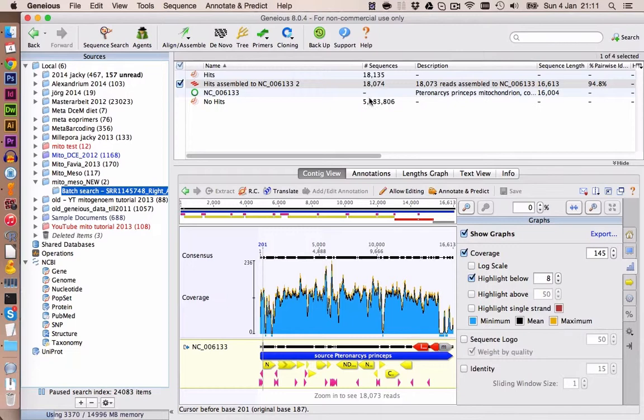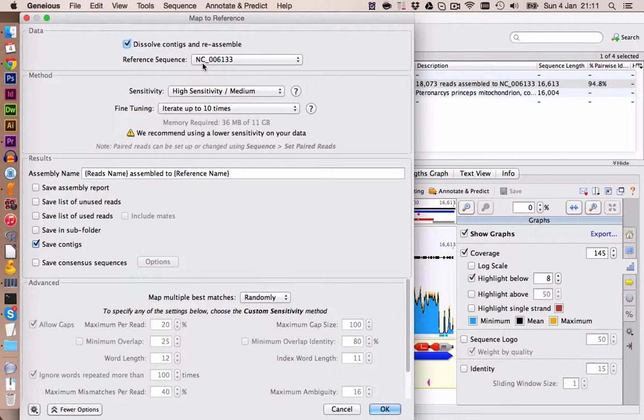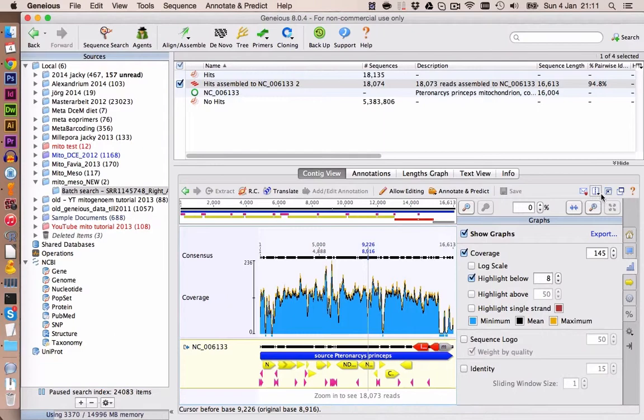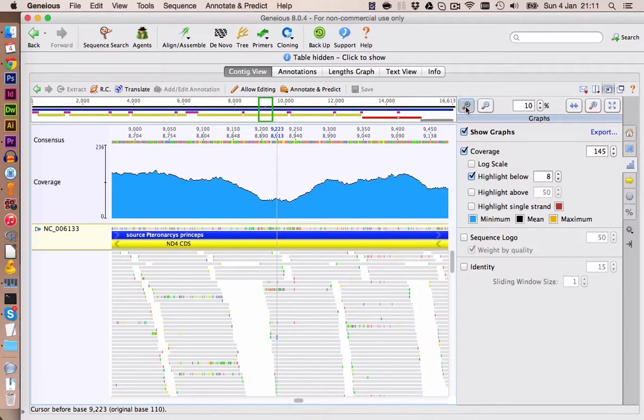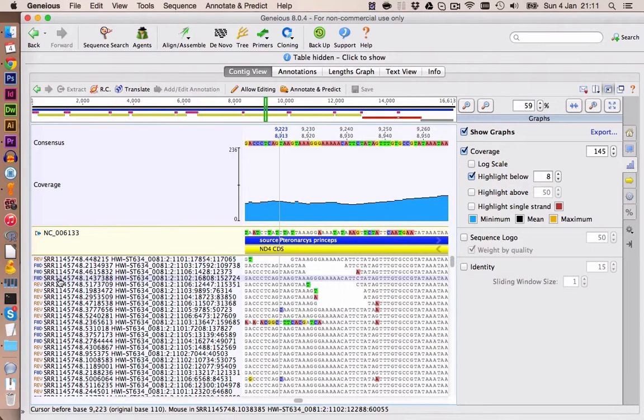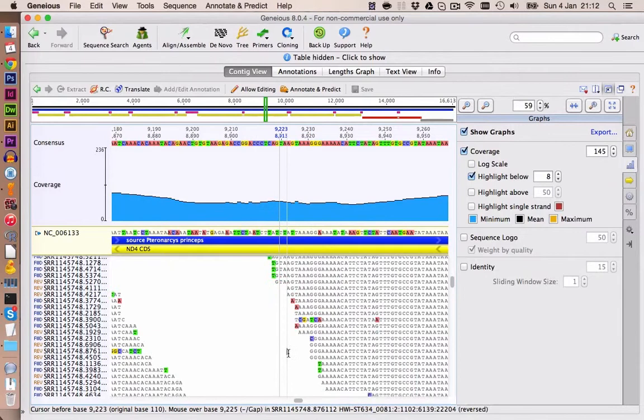We have the results here. We found 1,800 reads and I've assembled those to the reference genome of Pteronarcys. I'll also show you the settings — I used high sensitivity/medium and iterated up to 10 times. These are the results. If we zoom in, we see that the coverage is quite good, but you notice there are quite a lot of mismatches always in the first position of the read. This is a bit weird — for example, this read here is forward and has a T, which is the case for most other reads.